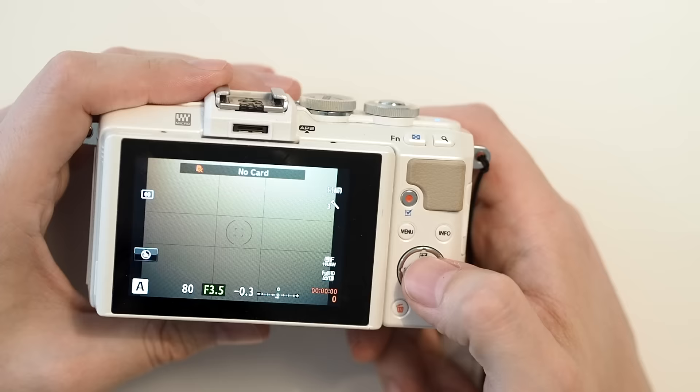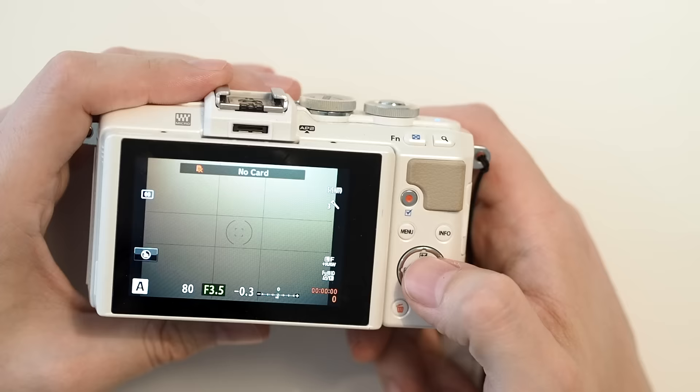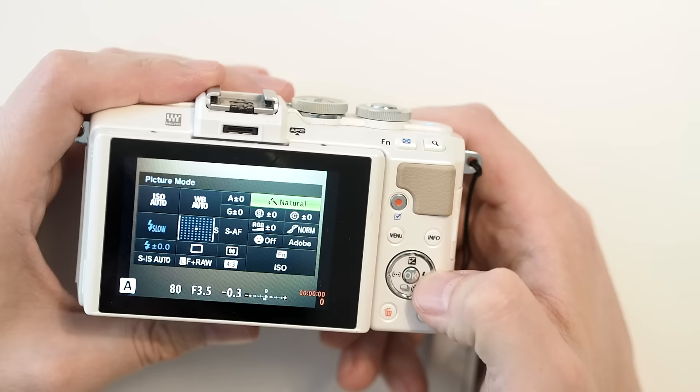And then now when you press the OK button, we have this wonderful super control panel, which has all of your camera settings all in one place.